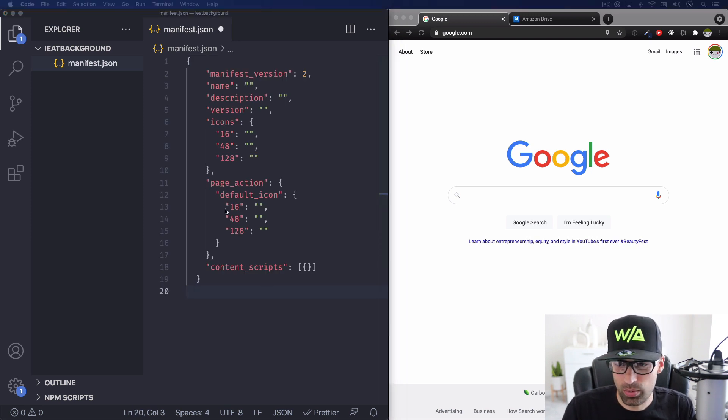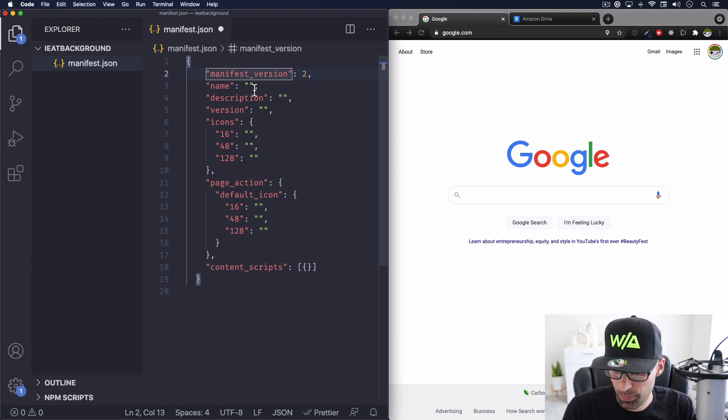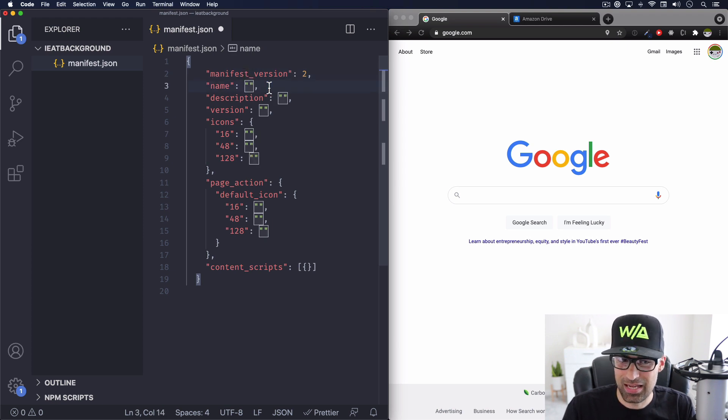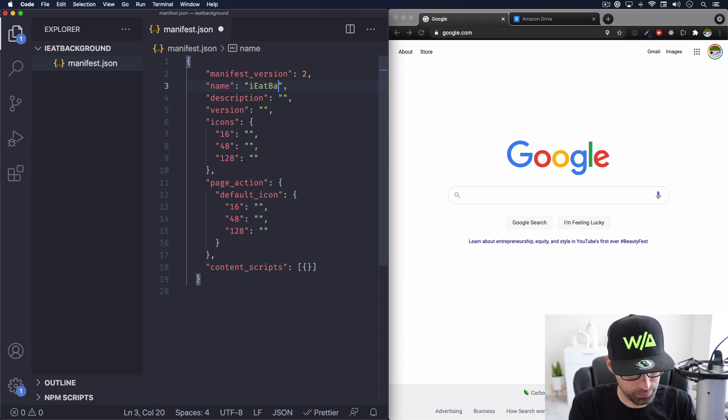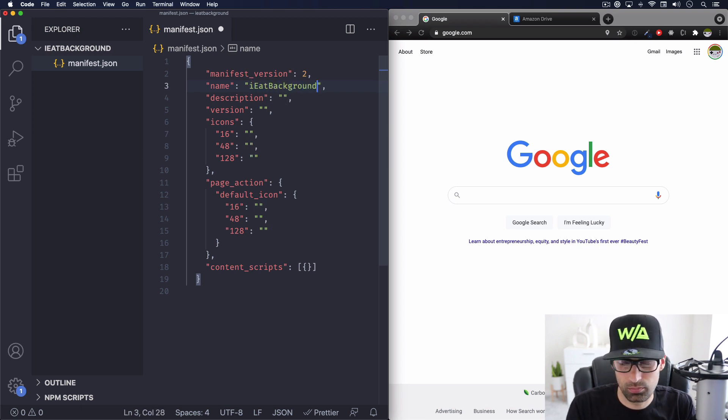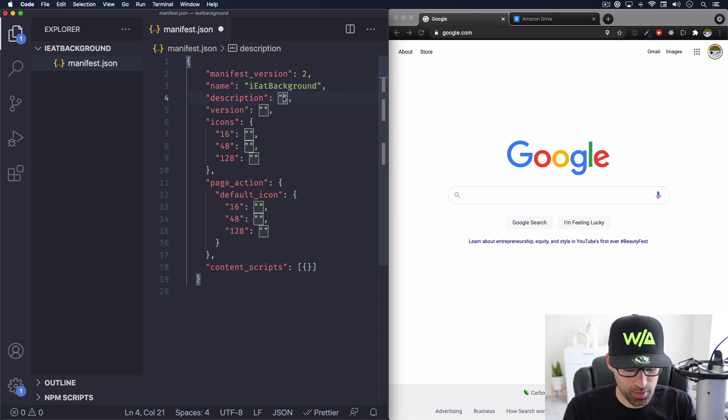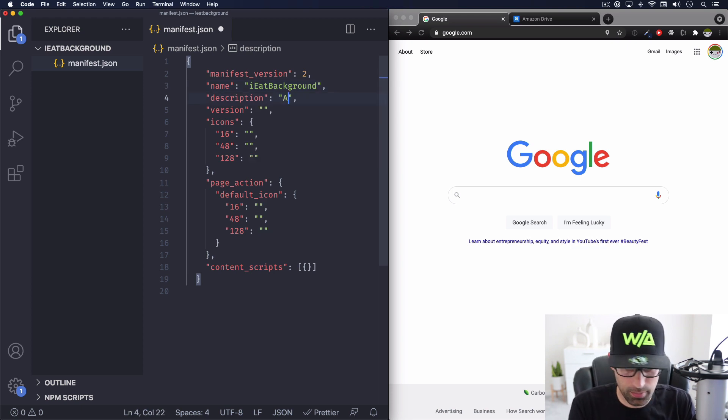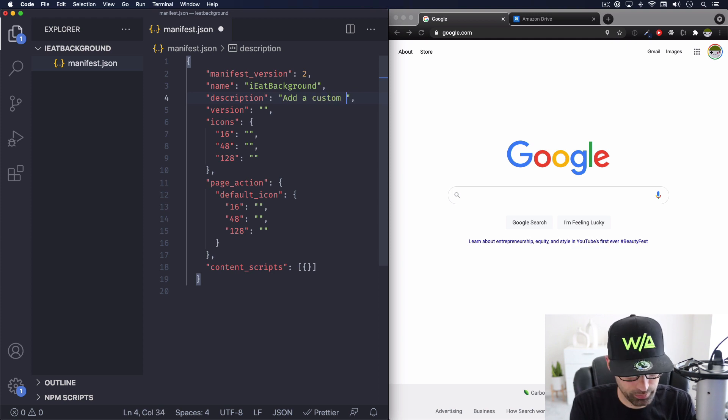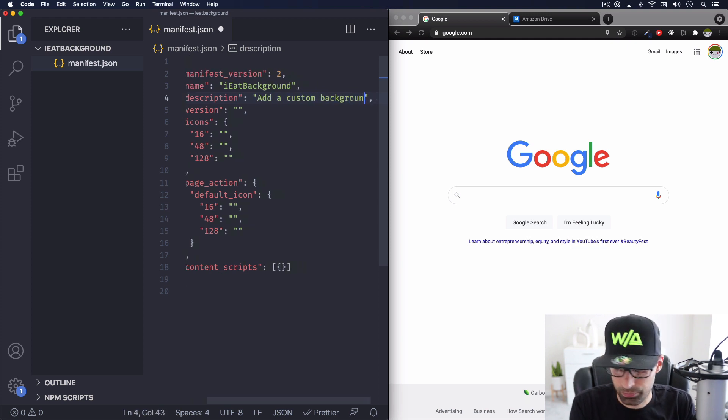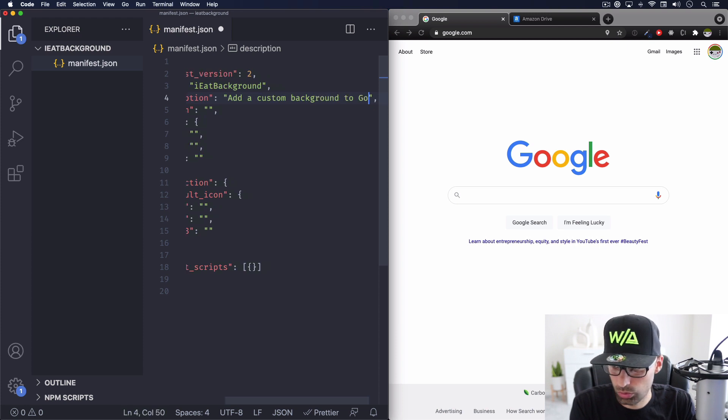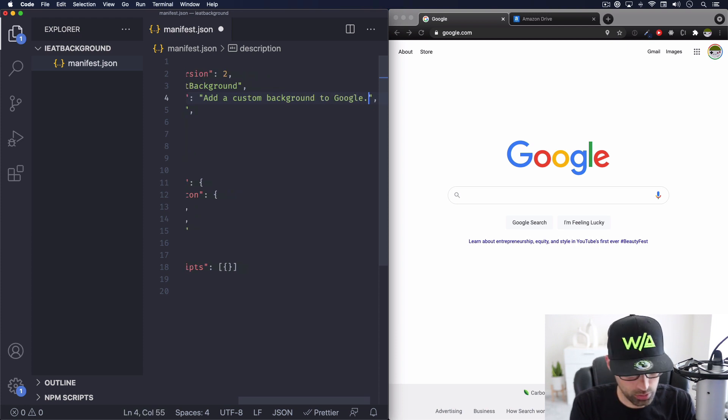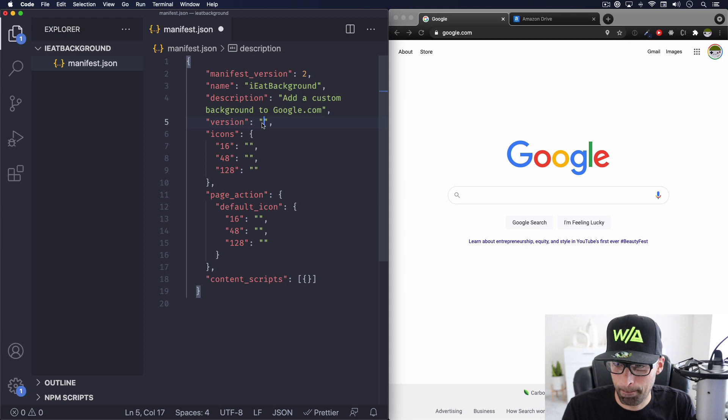Alright, here we go. So right now we have the manifest version. It has to be version two, the name of your extension. I'm going to call mine I Eat Background. I think that was a cool one. I don't know. Description. Yeah, add a custom background to google.com. Alright, I think that's fine.